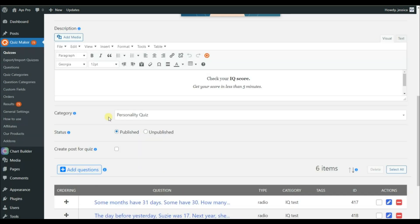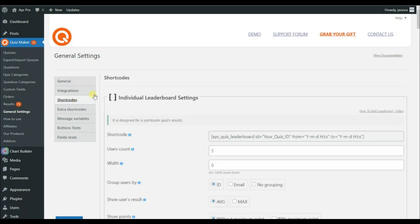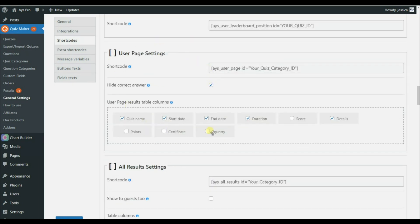Now for the most important part — it's time to use the user page shortcode. To find it, move to the General Settings sub-menu, then go to the Shortcuts tab, scroll down a little, and you will find the User Page Settings and its shortcode.